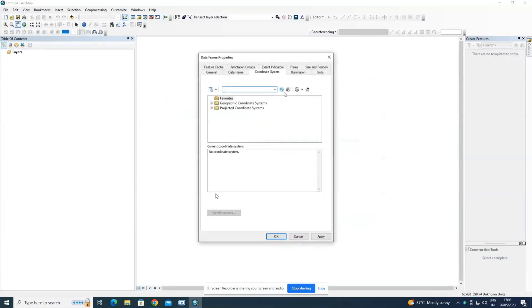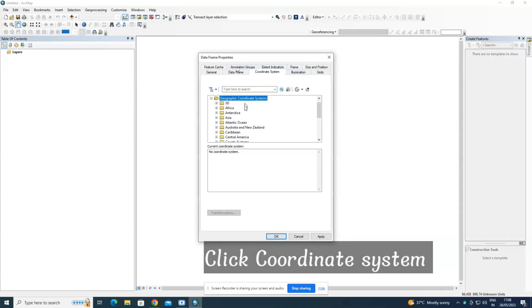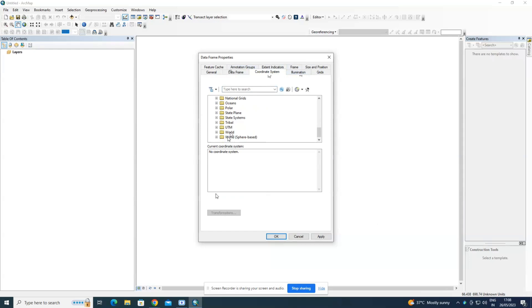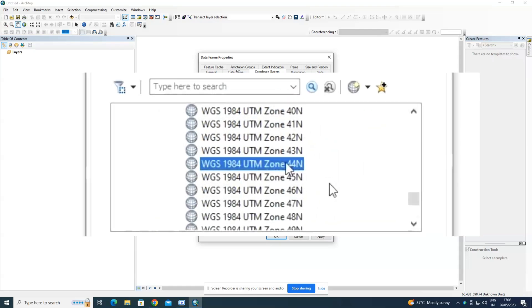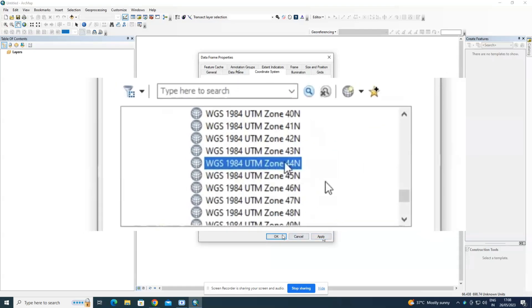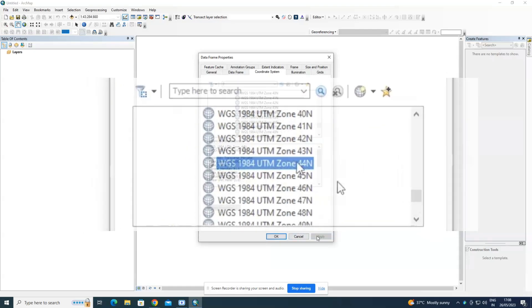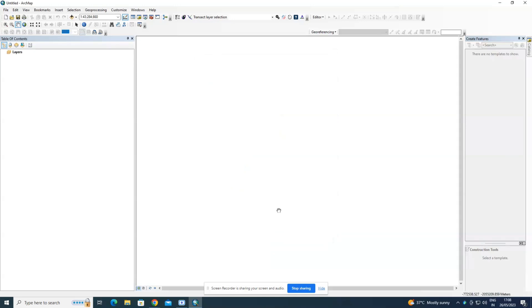In data frame properties, set the coordinate system to projected coordinate system, UTM WGS 1984 Northern Hemisphere, Zone 44 North, and click Apply.